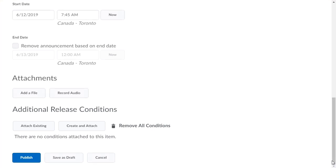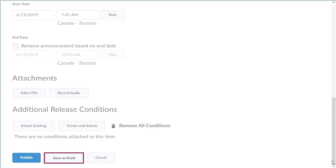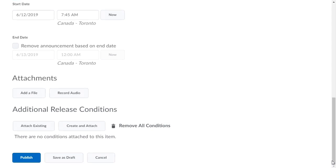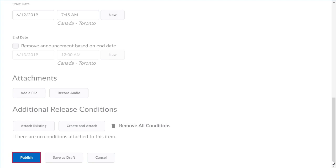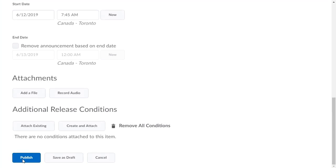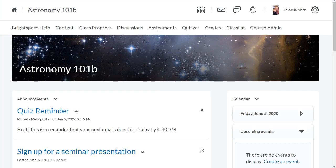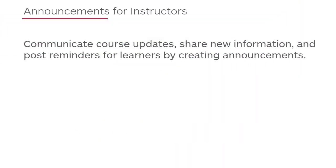If you want to save your announcement without publishing it, click Save as Draft. When you are done editing the announcement, click Publish to add it to your course.